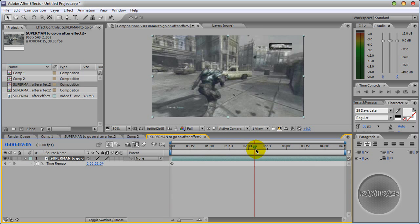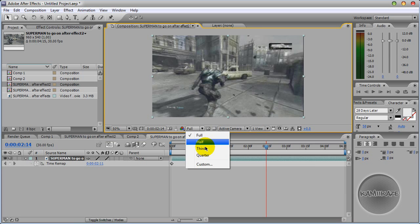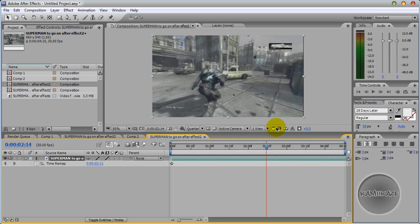Now you just want to scrub through and find where you want your slow motion to start. This is being extremely laggy because I'm kind of recording at the same time obviously. So I'm just going to turn the resolution down to a quarter. Keep it down there.